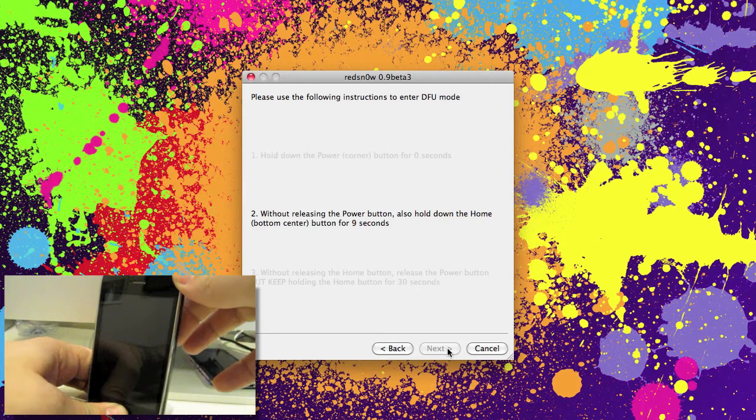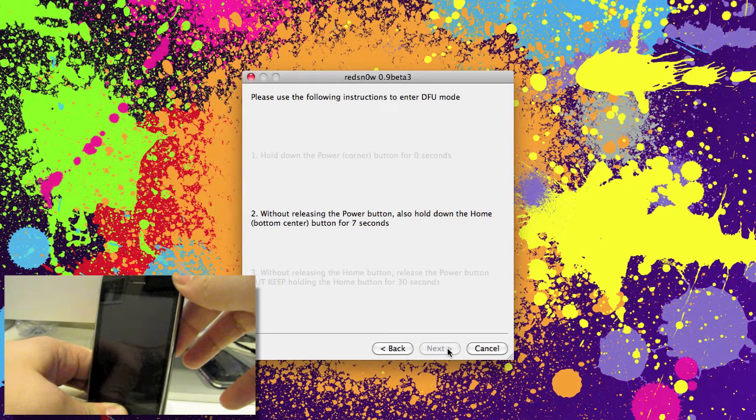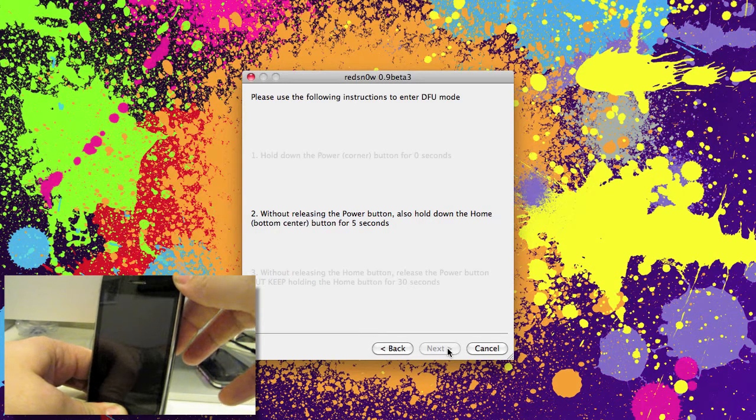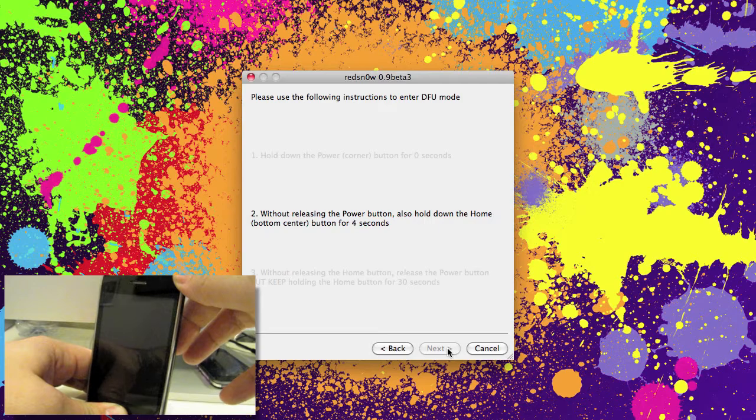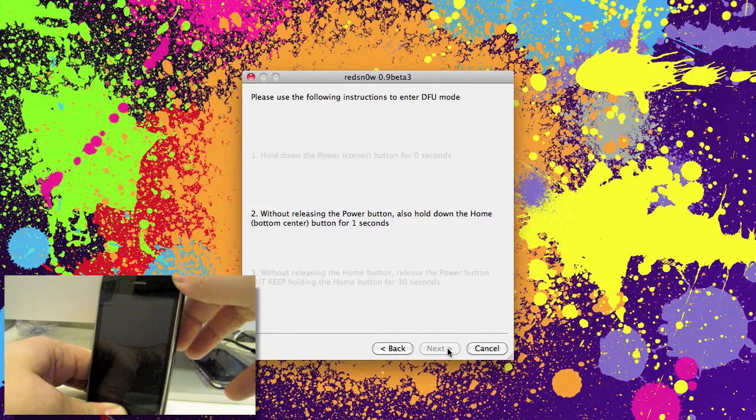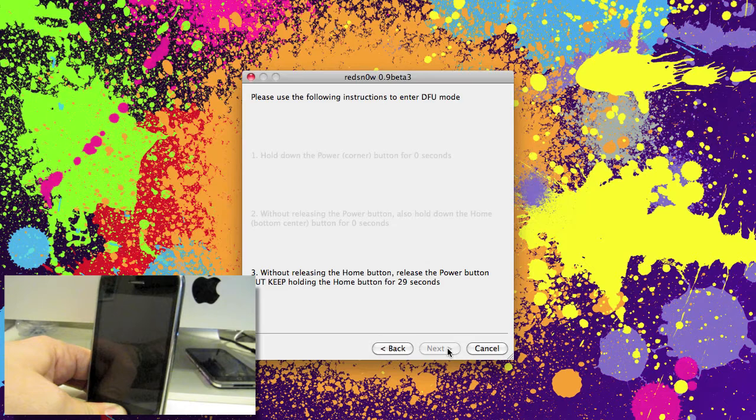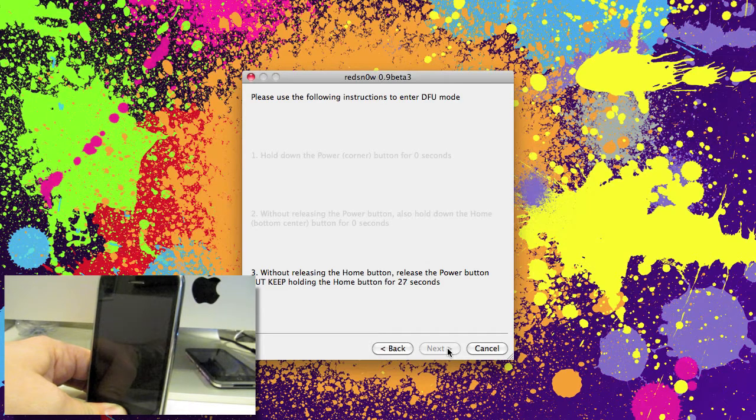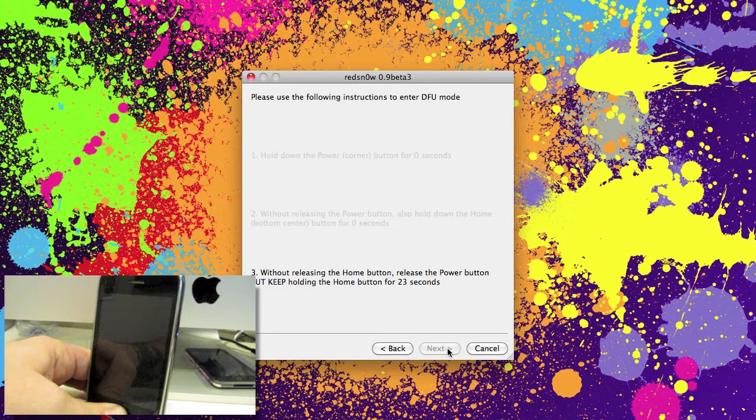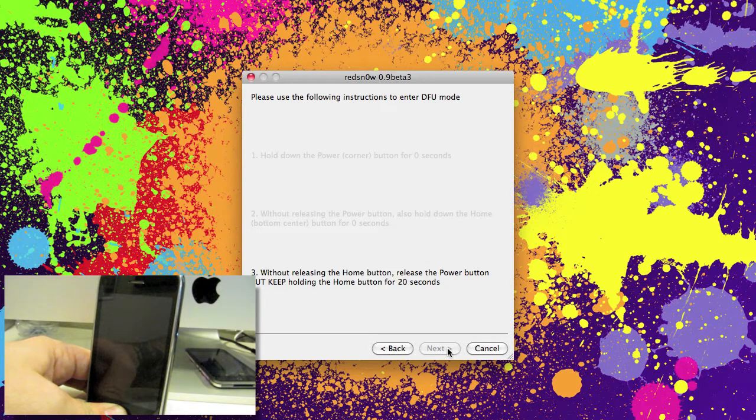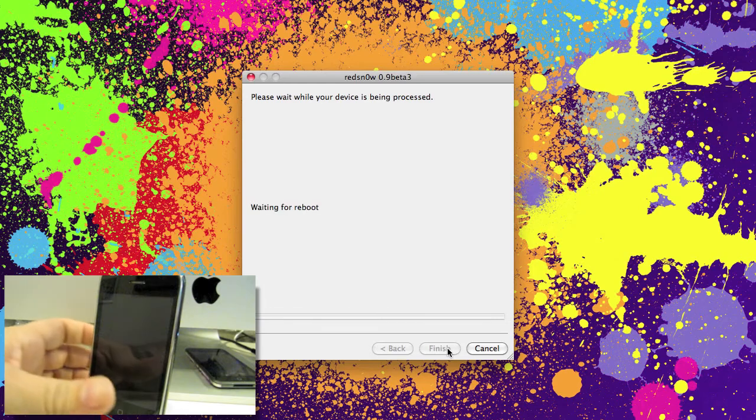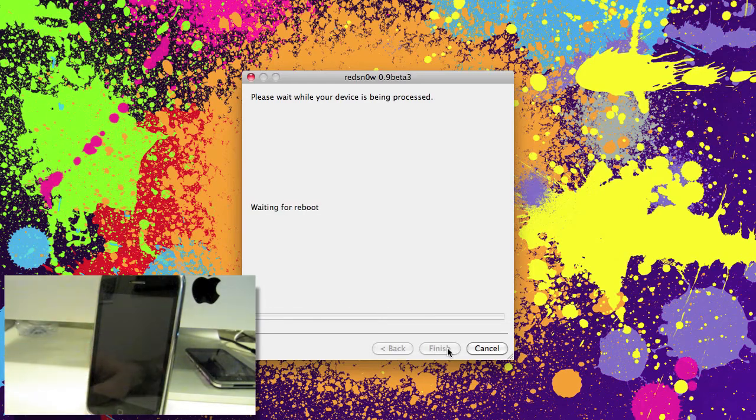So we're going to press the home button and the power button at the same time for about 10 seconds. Then let go of the power button. Keep pressing that home button until you see RedSnow start to do its thing. Now you can let go.